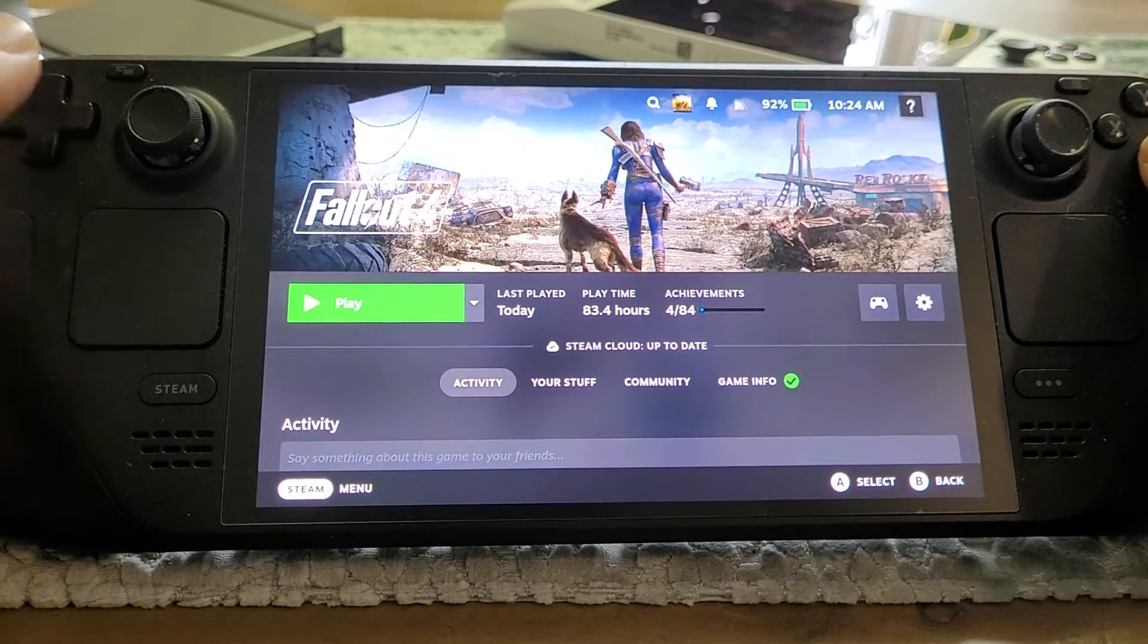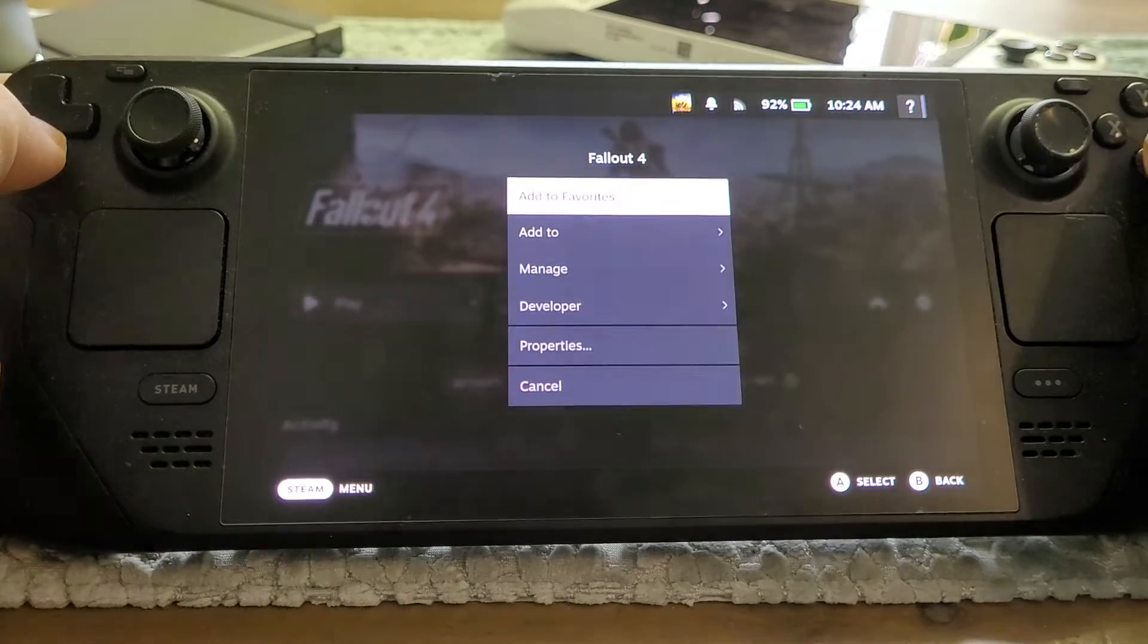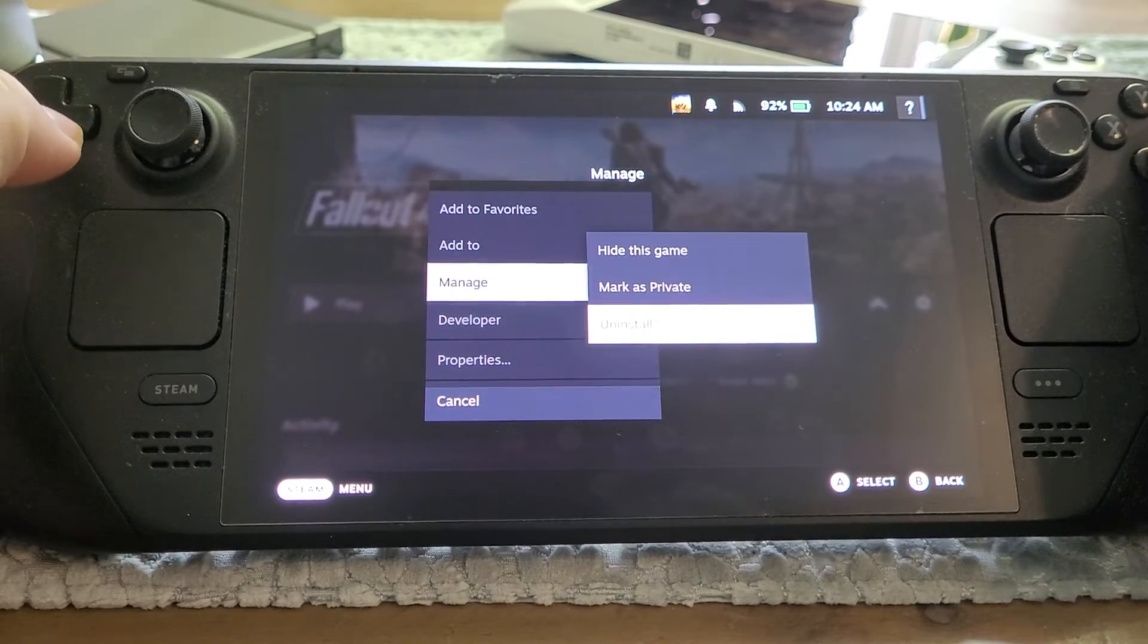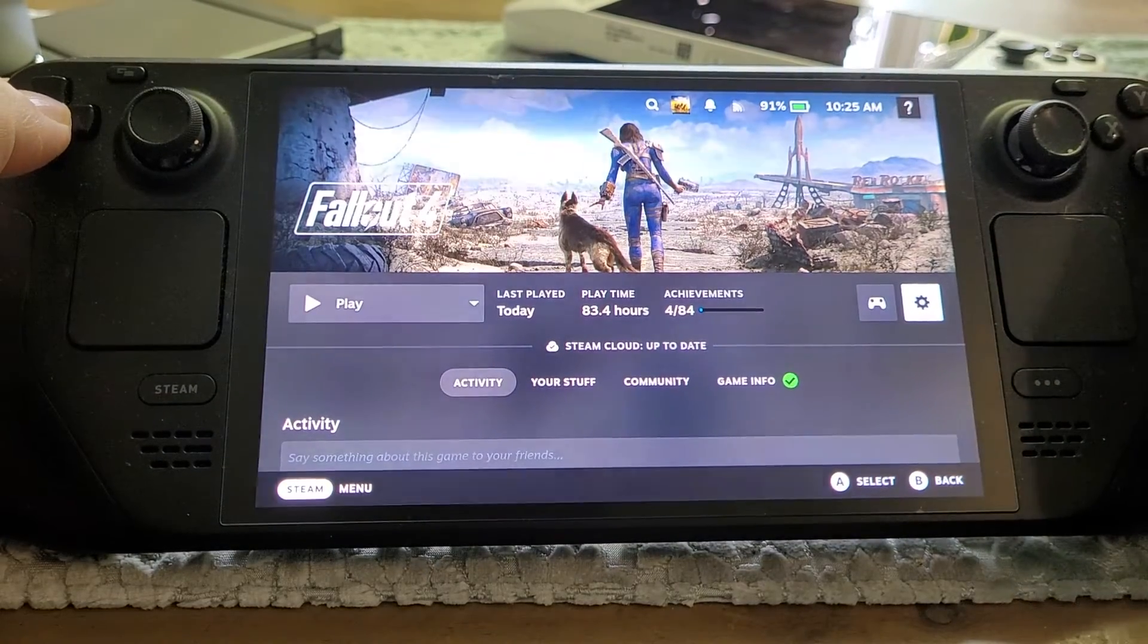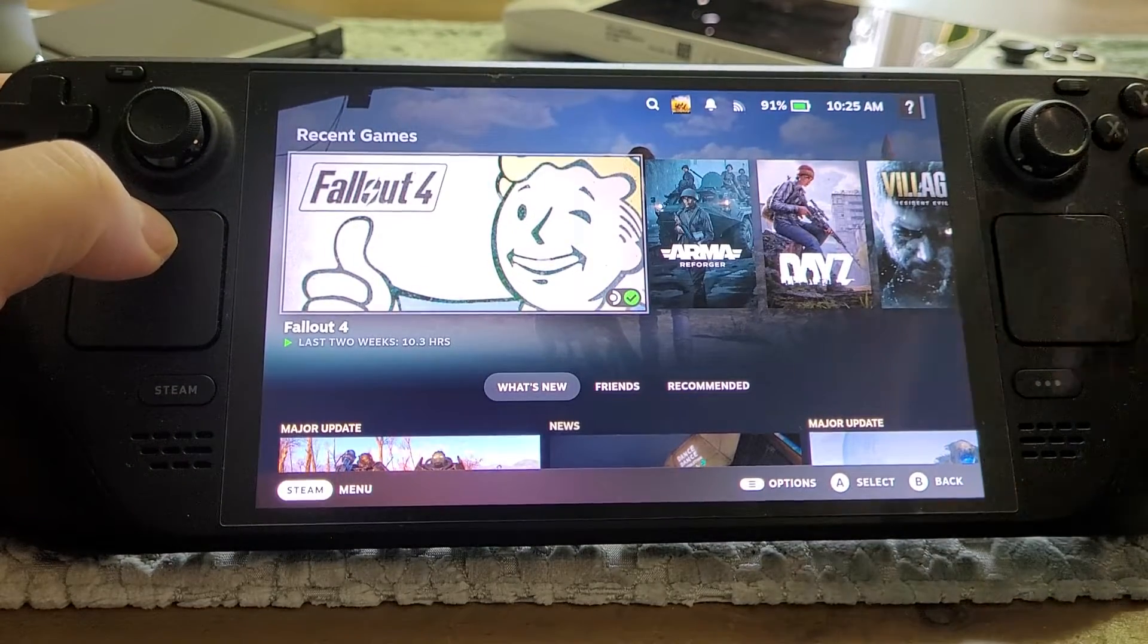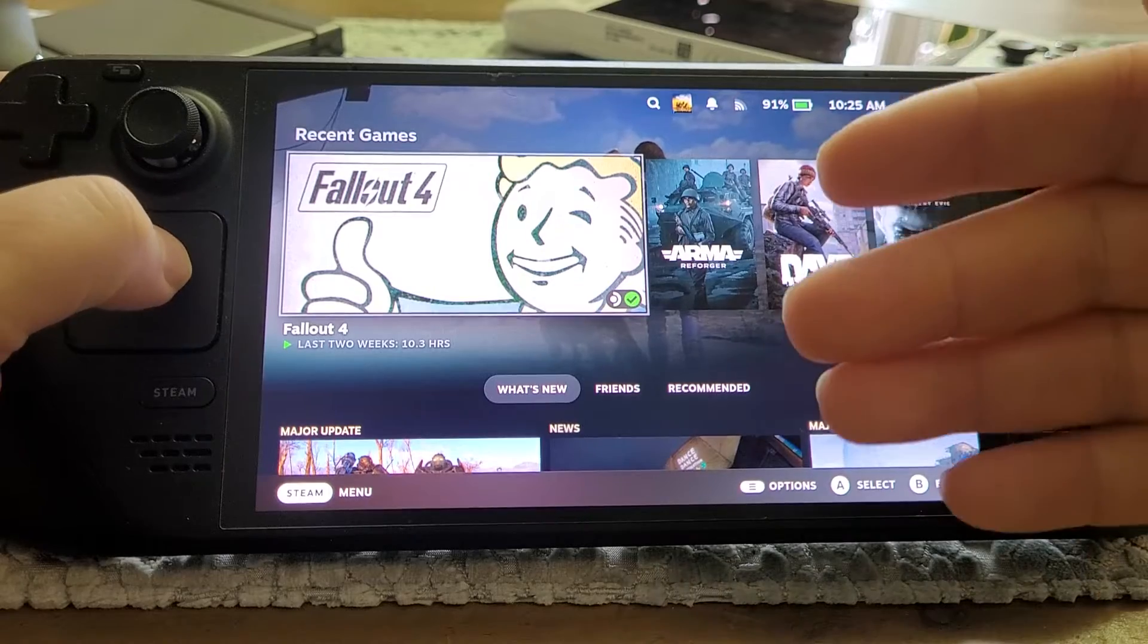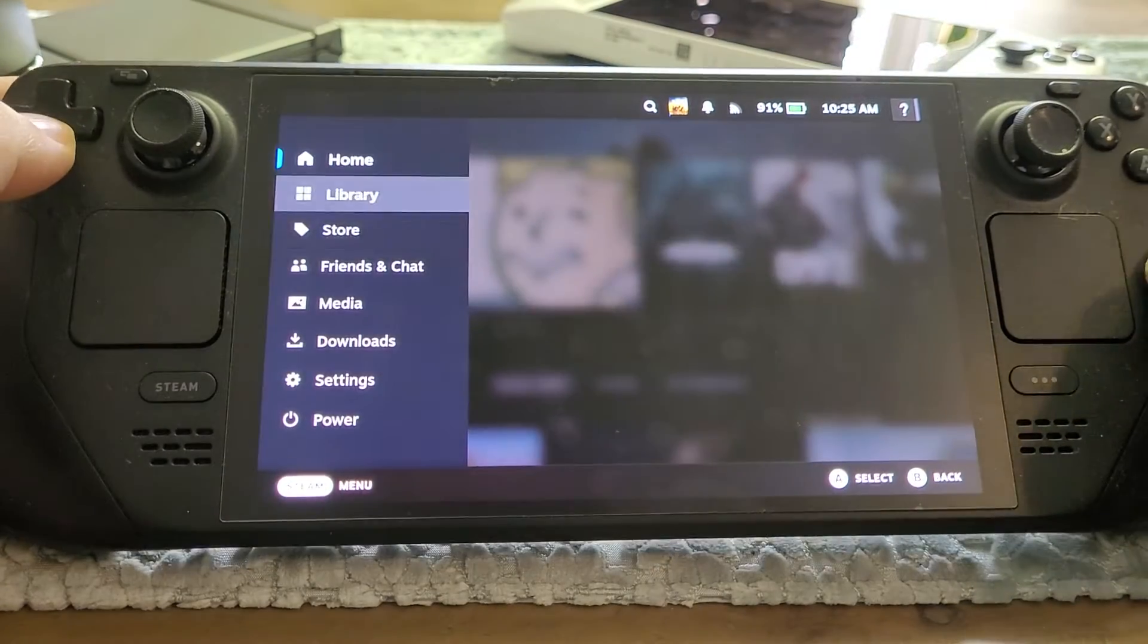Normally to uninstall something you go into the app or game, go into manage and then uninstall. But some things you won't have that option to do, and the reason is because you probably haven't installed it through Steam.